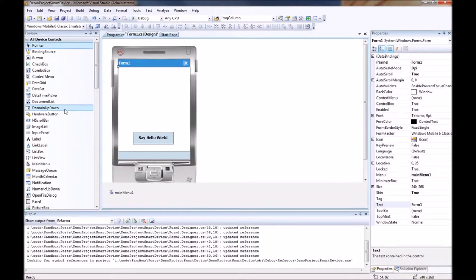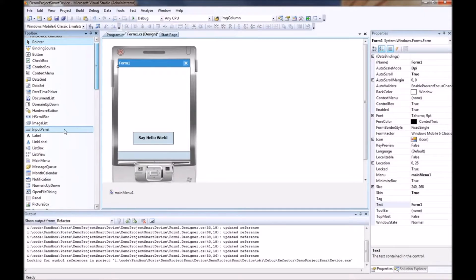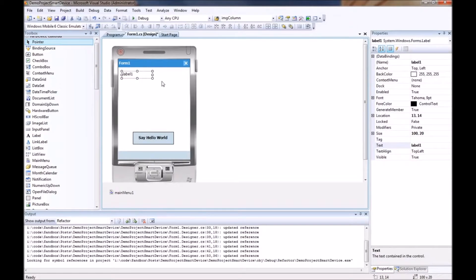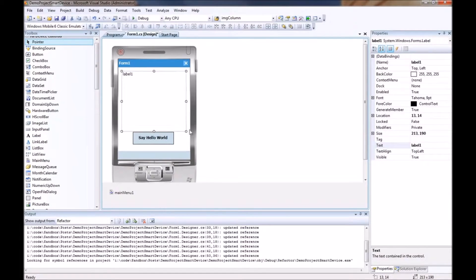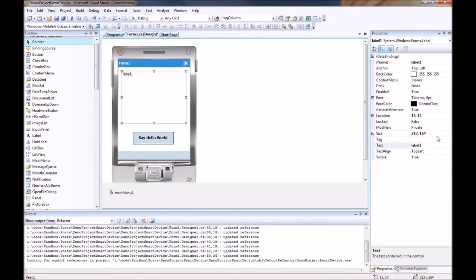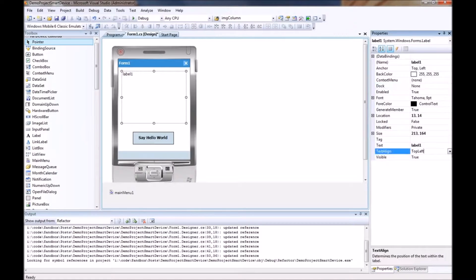We are going to add another label to our form. And this is where we would like to have the text drop. So we are going to put our label right about here. I like to make it about the size of the form. And we can go ahead and change the text alignment to top center.